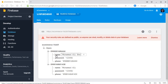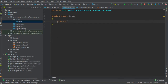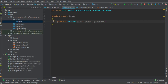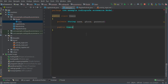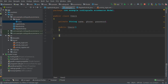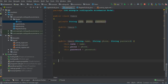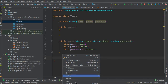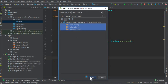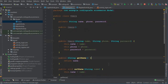Inside the Users class we need name, password, and phone — make sure to use the same spellings as in the database: name, phone, password, all of String type. Create a default no-argument constructor, then a constructor with all three parameters, and then generate getters and setters for all three fields.